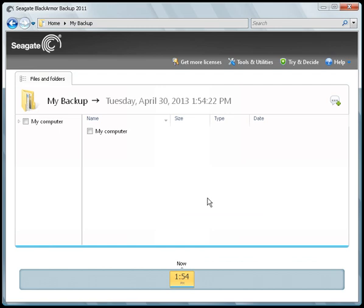Once your backup plan is displayed, double-click on the directory name to expand the tree structure.